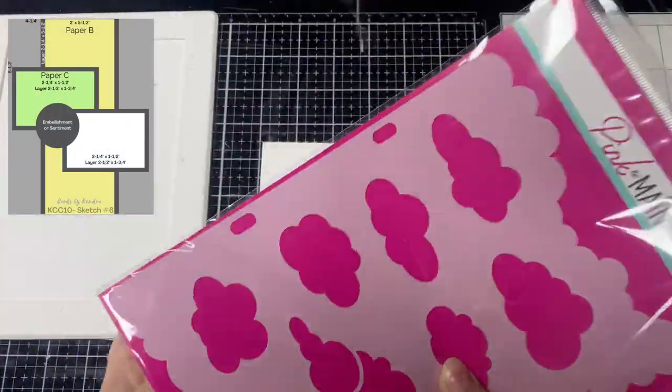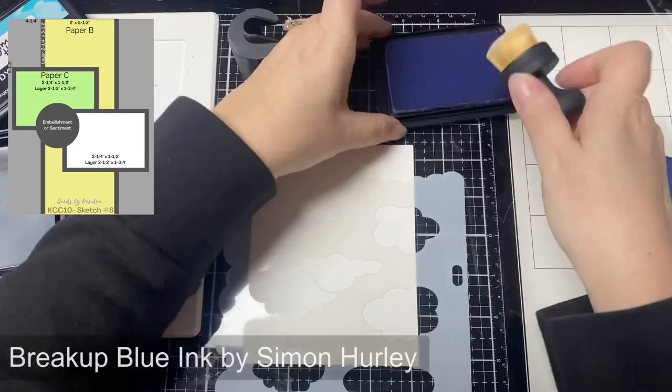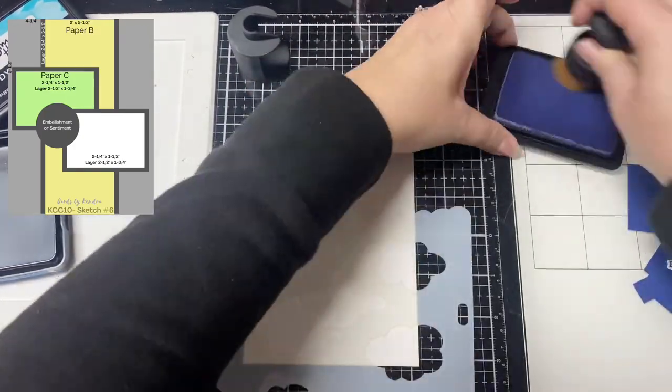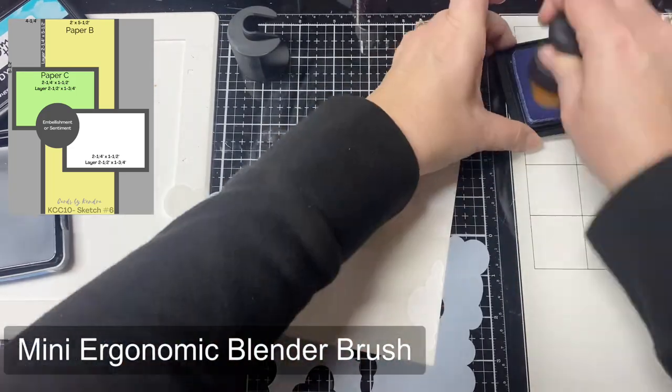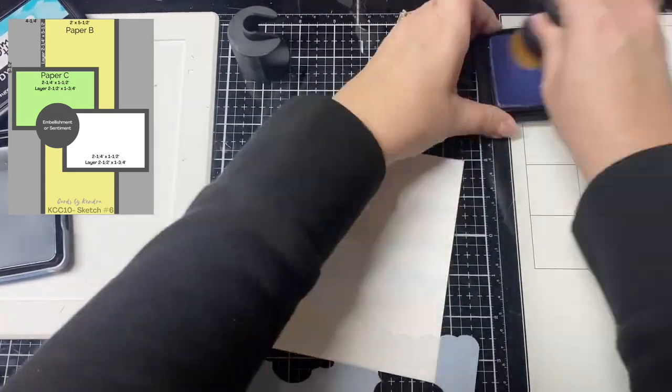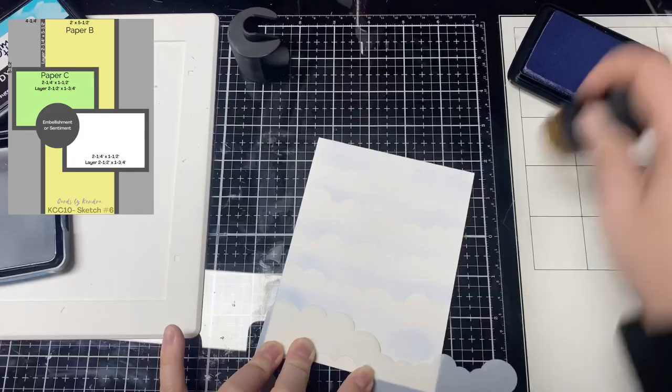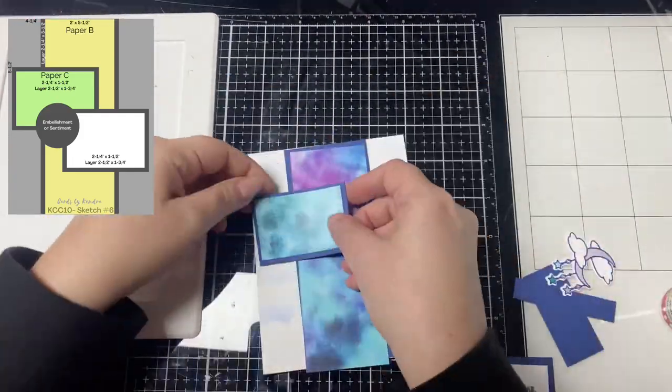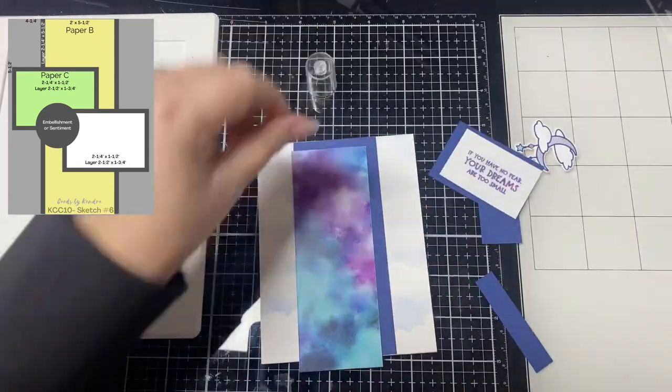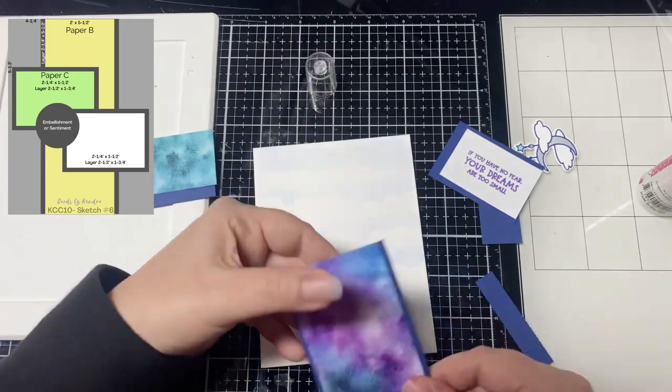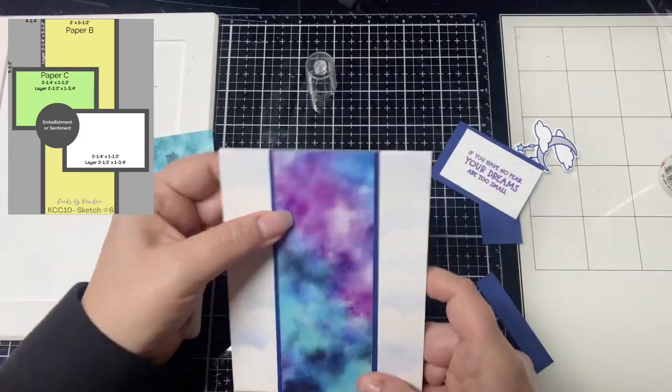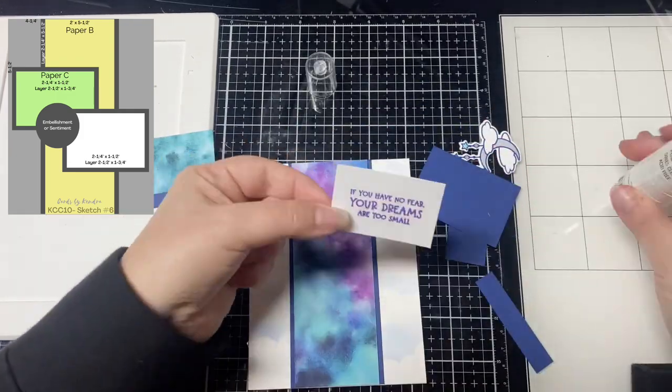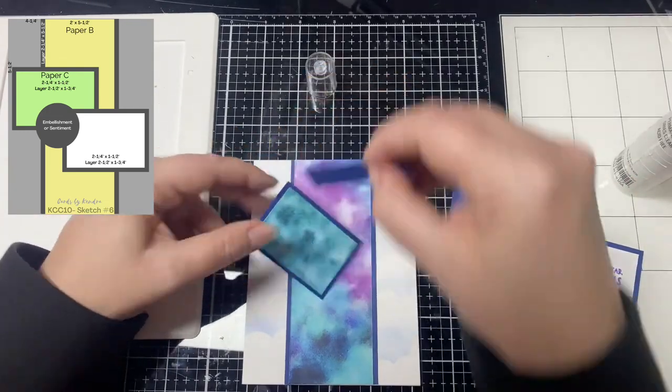For card six I decided to use the stencil for the card base. I didn't want the clouds to stand out too much so I used the Breakup Blue color ink and I used my mini ergonomic blender brush to add the different layers of clouds across the entire card and I really love how this turned out. I know it's hard to see on screen here but there's just this slight blue sky looking pattern. After I let that dry a little bit I glued down the pieces according to the sketch and then for the embellishment piece I used the moon image and I popped that up with some foam tape and then I finished this card off with some Stickles glitter glue.